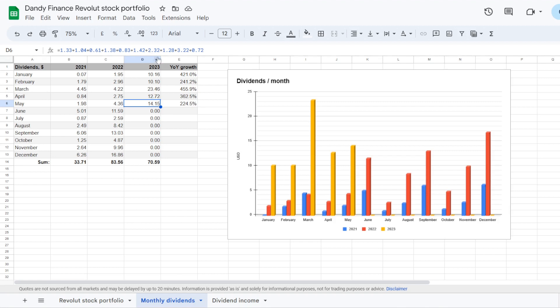May 3rd was a big day. With Consumer Discretionary Starbucks, ticker symbol SBUX, $2.42. Then Financials Charles Schwab, ticker symbol SCHW, $1.28. And the bank Citigroup, ticker symbol C with $3.22.